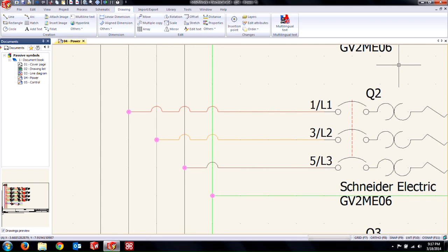In today's video we covered passive symbols, what they are made of, and inserting to help convey design intent. Thanks for watching.